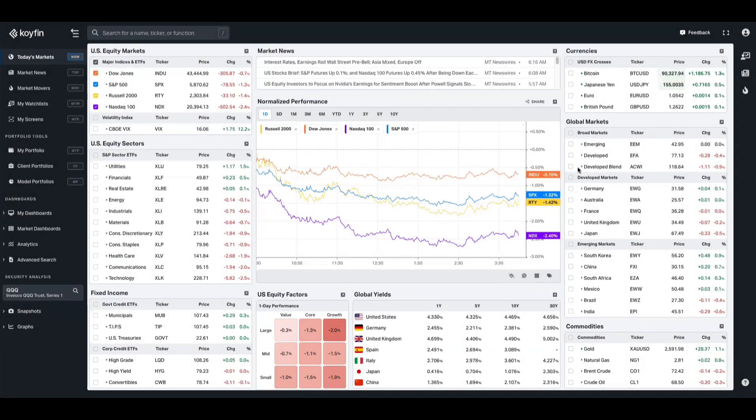Hey everyone, it's Conor from Coyfin here. We recently released support for linear regression and R squared in our market scatter plot chart.